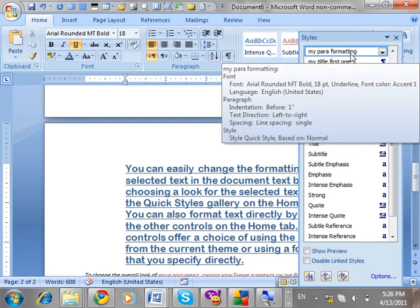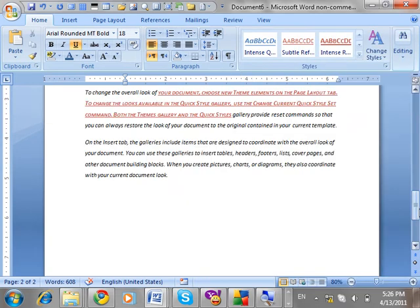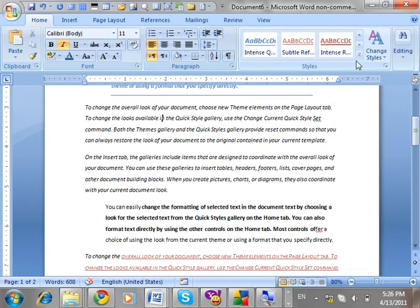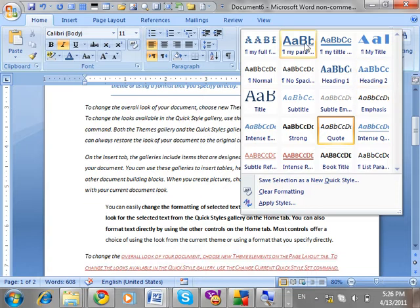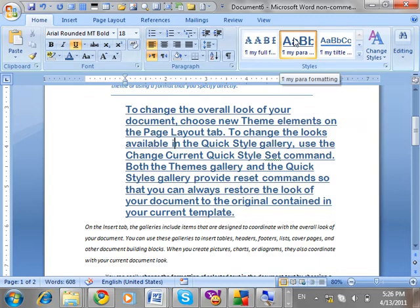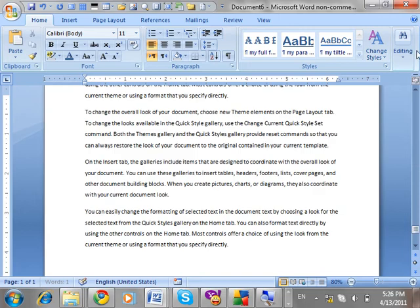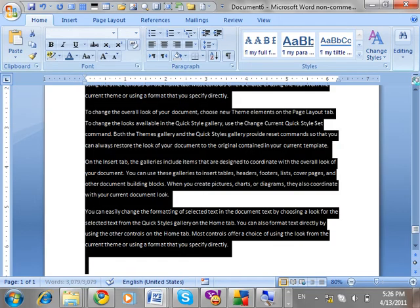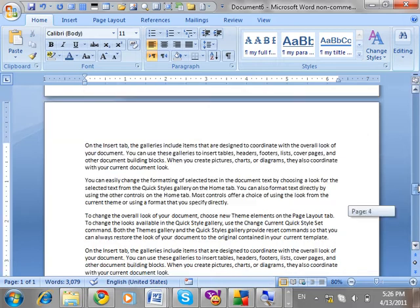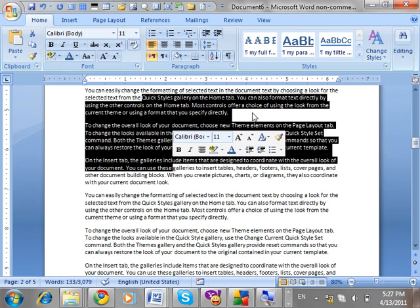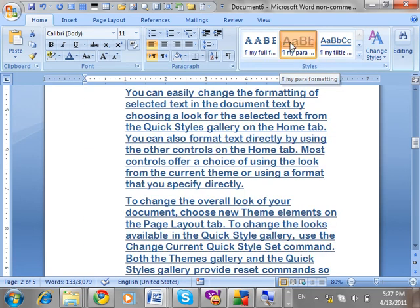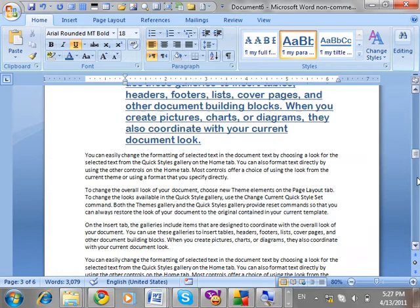The style is created — you can see 'My Para Formatting' is available here. On any paragraph, go inside and in the Quick Style Pane click 'My Para Formatting' to apply it. If you want to apply to three or four paragraphs, select them and apply. You can see it has been applied — quickly and easily formatting your document.